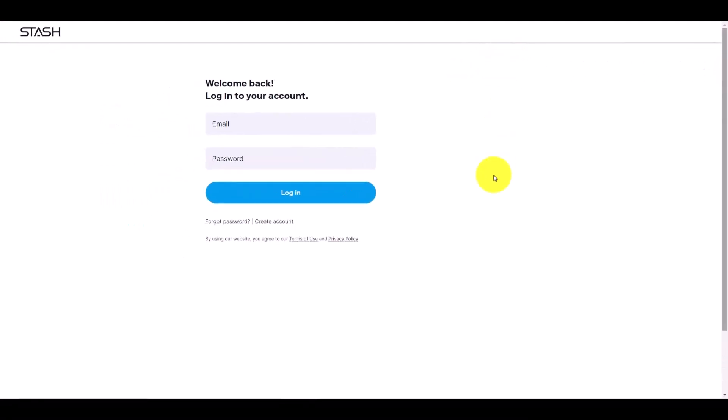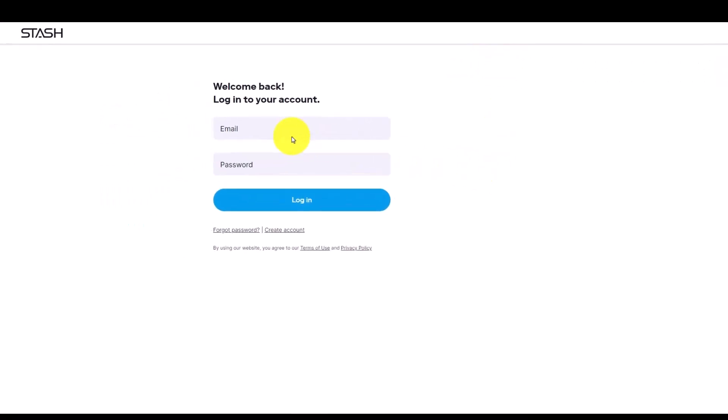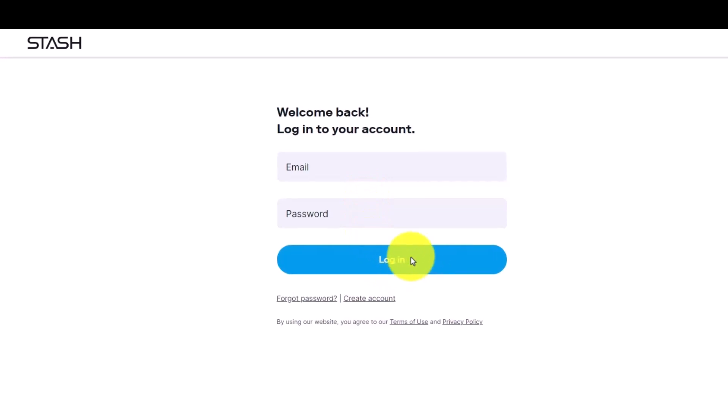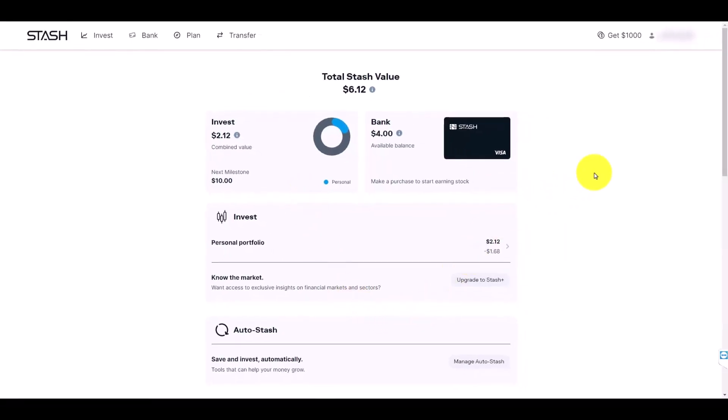Once you click on login, enter your email as well as your password and then just click on the option called login in order to sign into your account and you'll see this kind of interface.